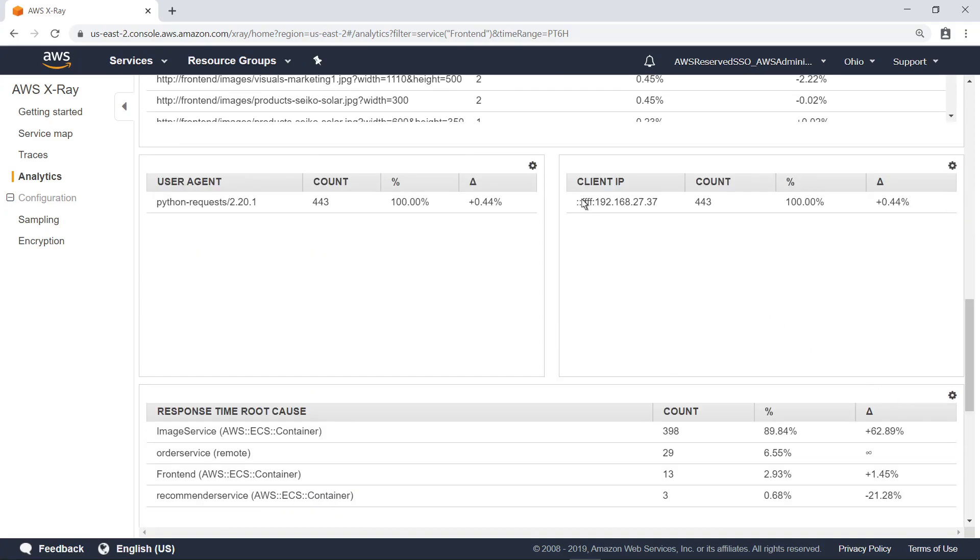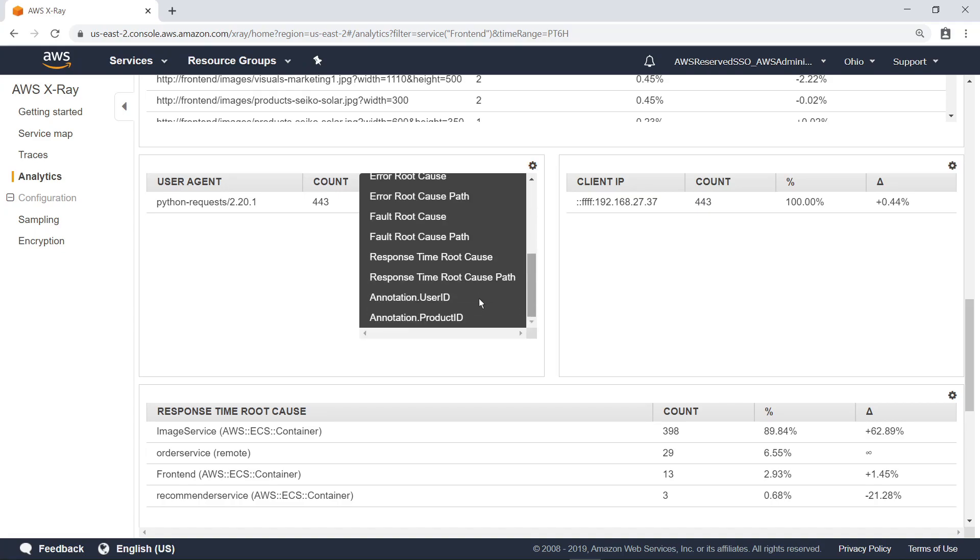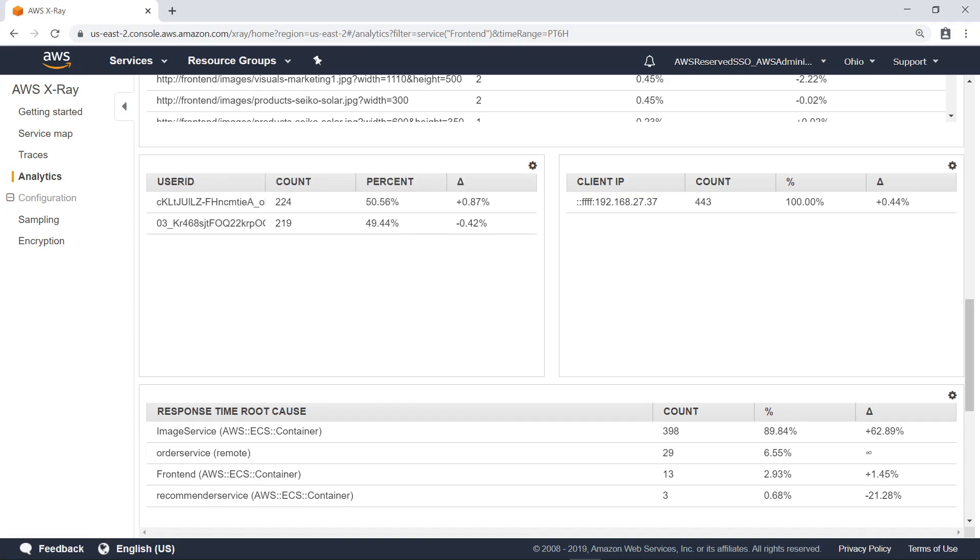You can also customize the tables. For example, you can view data by user ID, which is an example of an X-ray annotation, or add information that you recorded about your traces in your application.